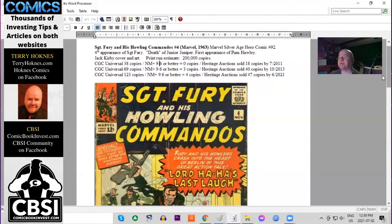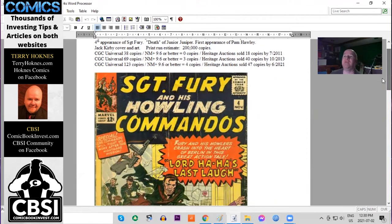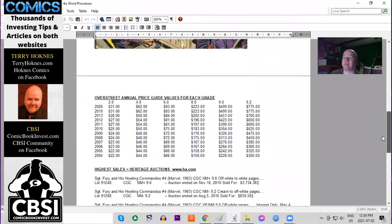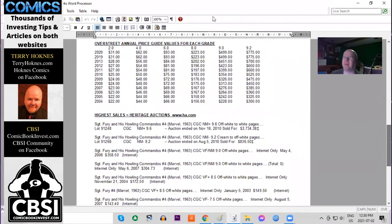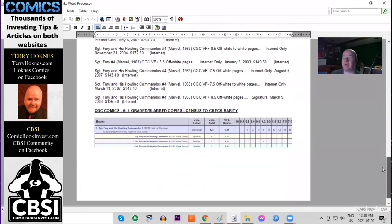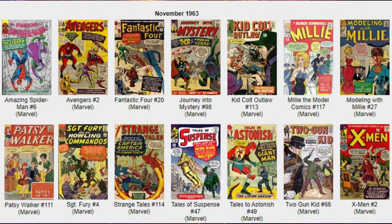So this book is rarer in general than the true superhero books. Only 123 copies ever graded, four 9.6s, much scarcer in general. The book has not even doubled in 16 years. It's almost tripled in highest grades raw. On the census, one 9.8, three 9.6s. None of the UK price variants have been graded.